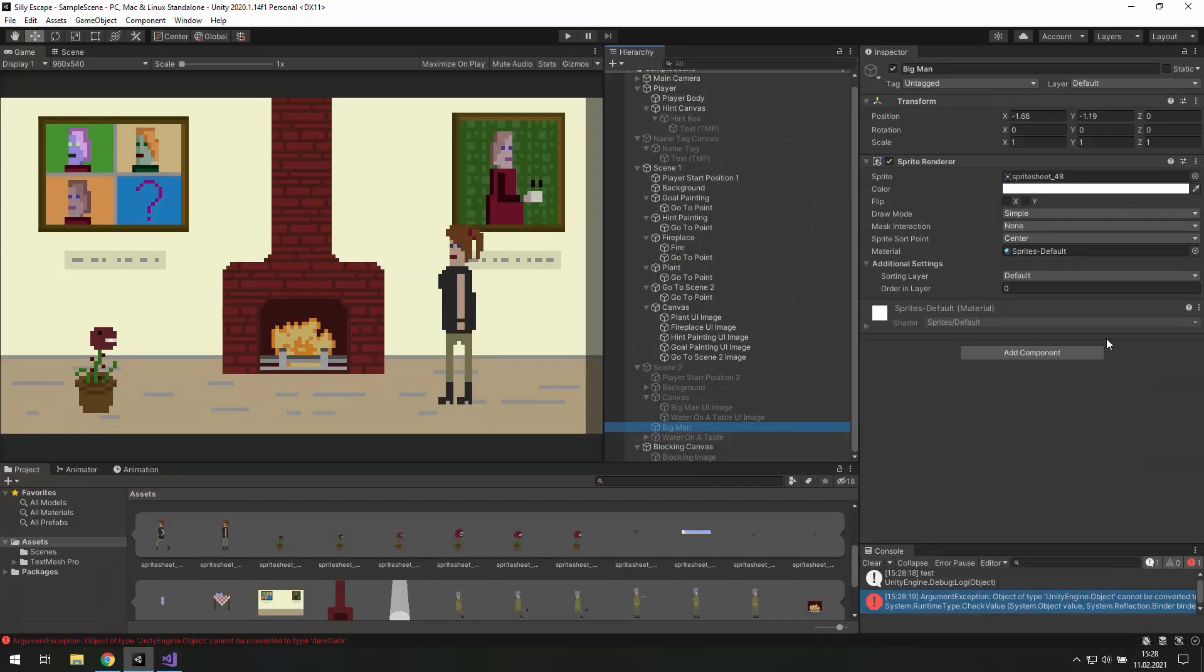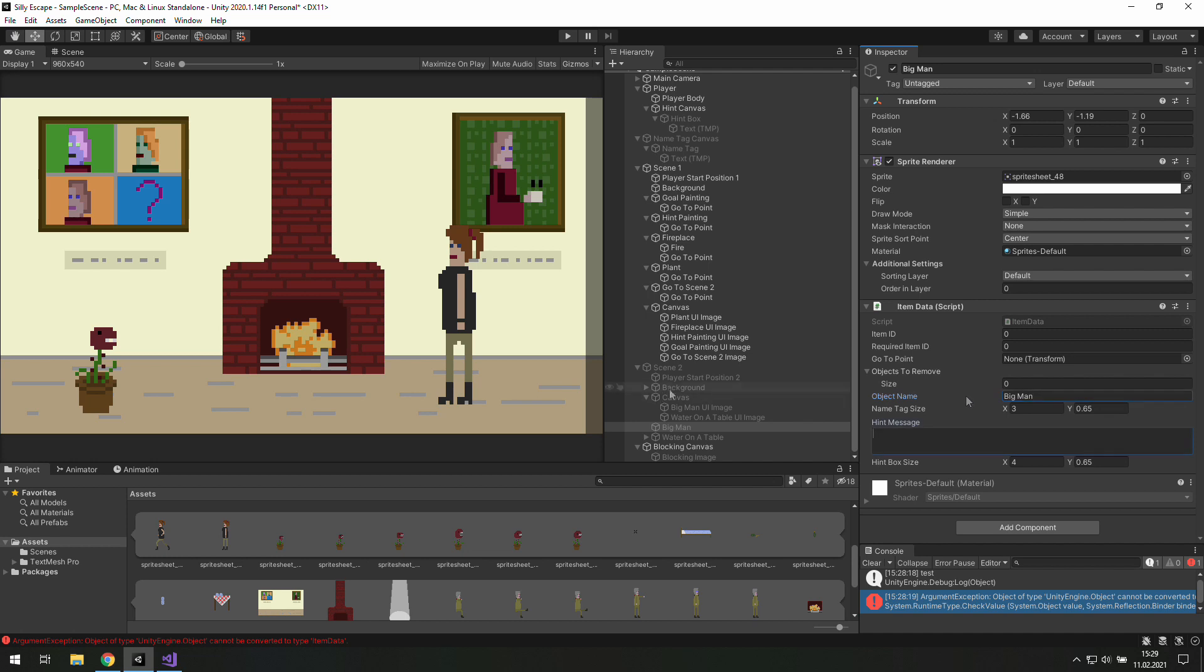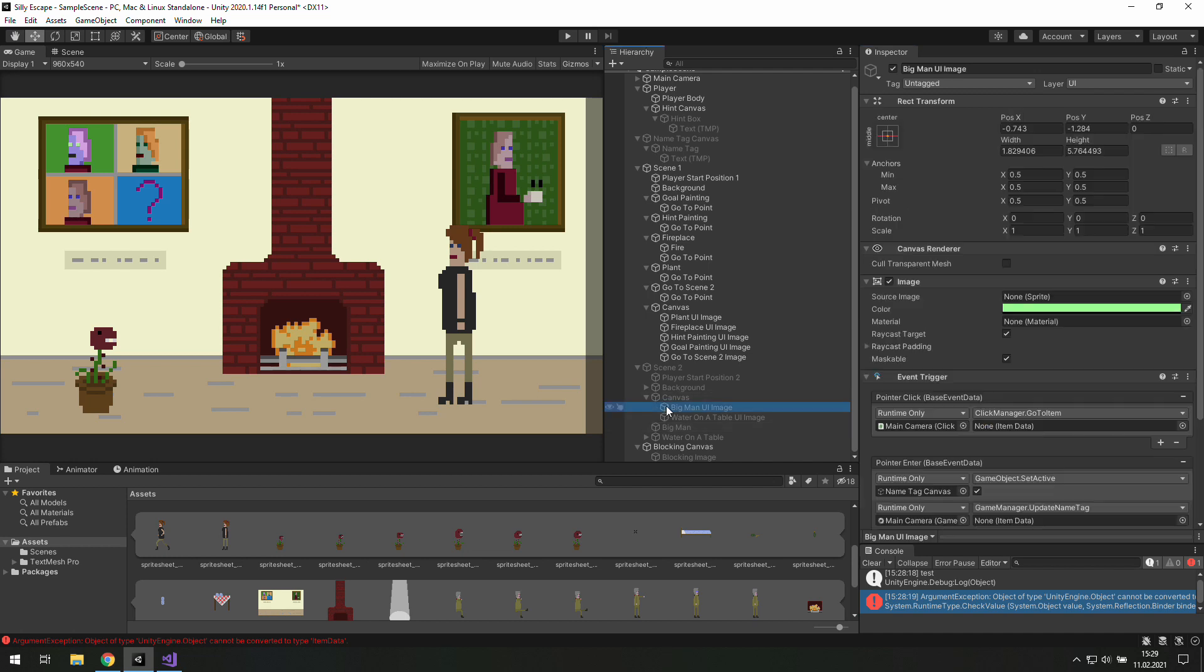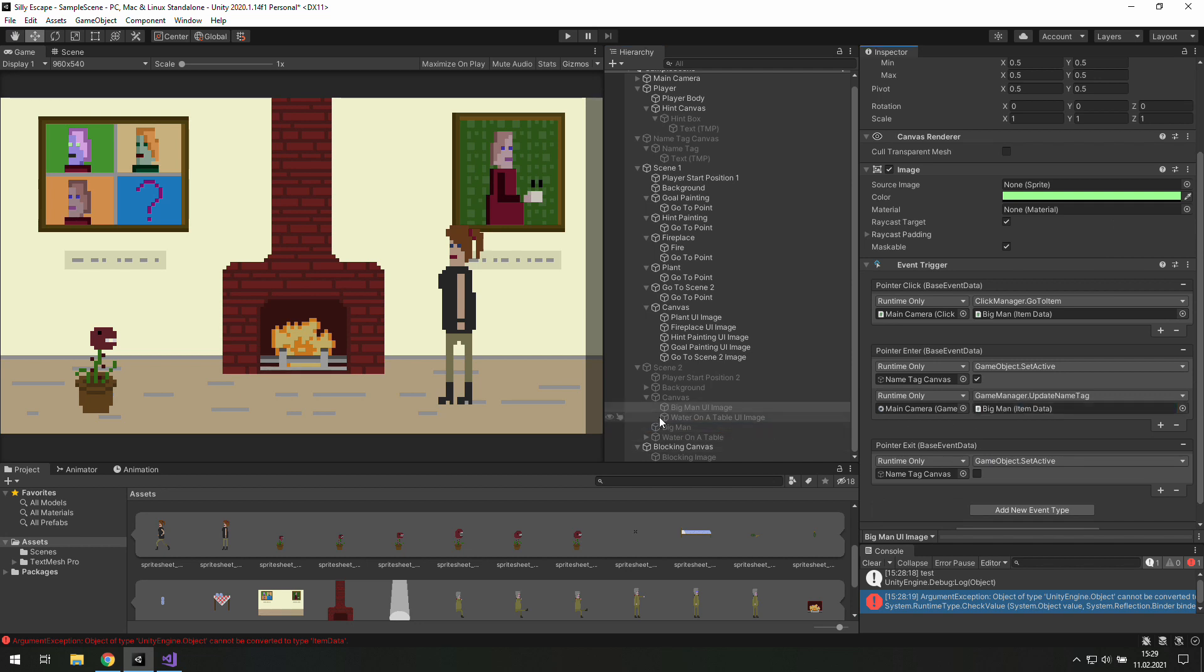Go to this big man and let's give him a new item data. And here we will need for now just a name and I think we may just put it inside those UI images.